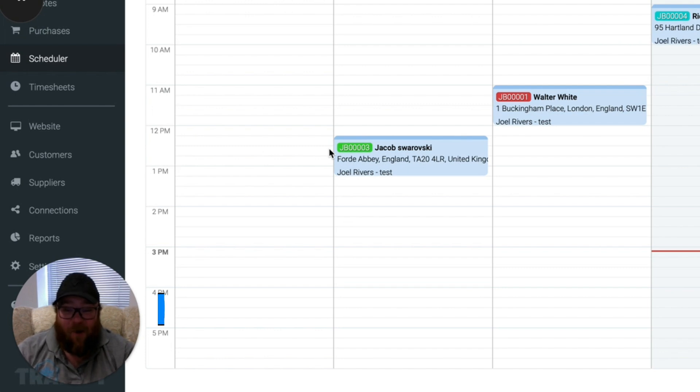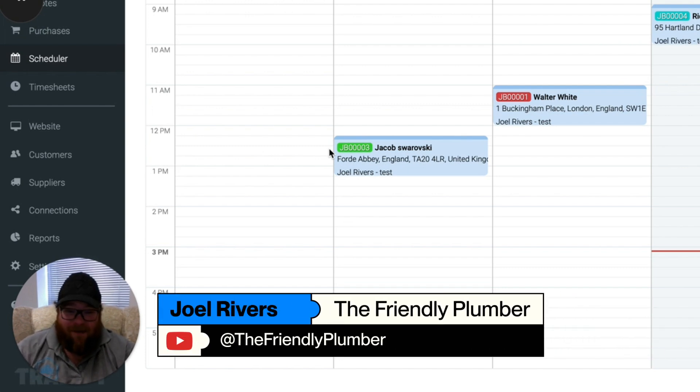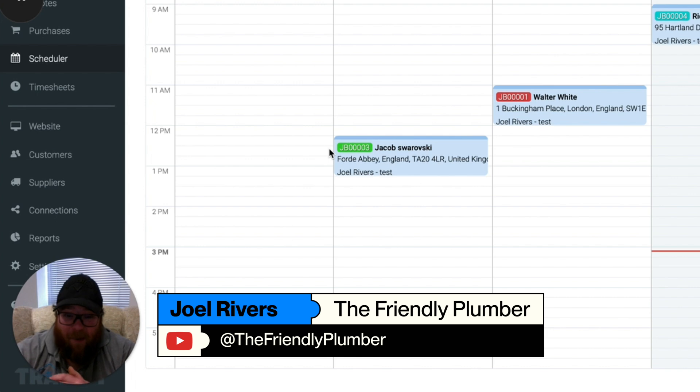Hi there guys, my name is Joel Rivers. I am the Managing Director and owner of the Friendly Plumber.